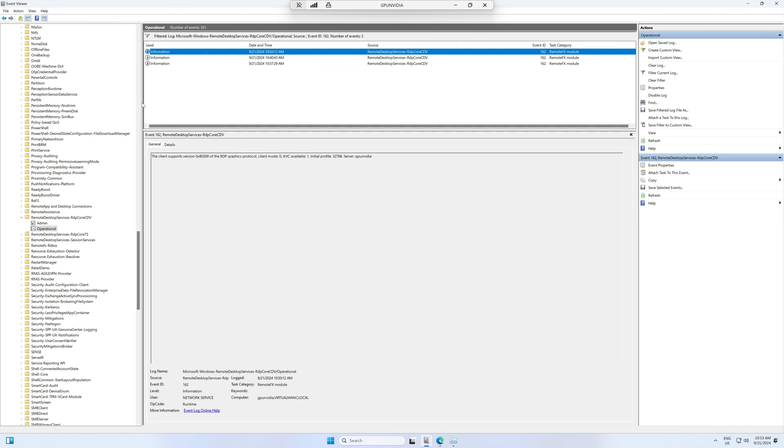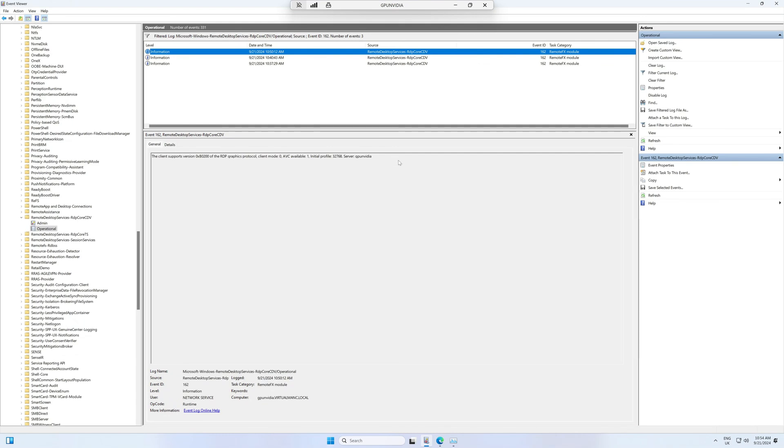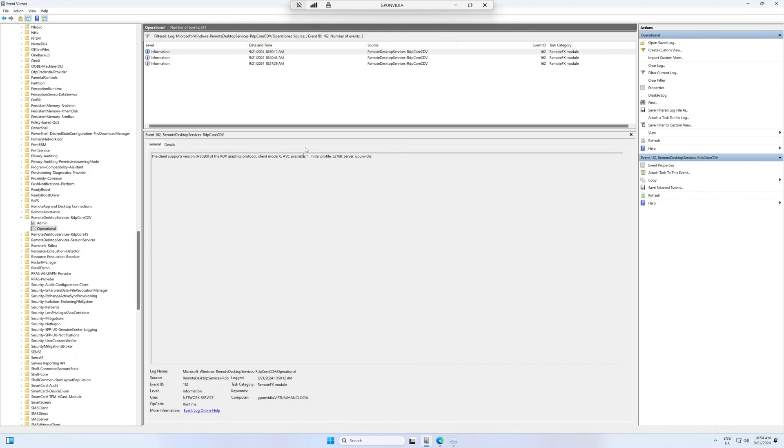The way to find out whether we're using the H.265 or H.264 codec is to look in the event log. We're looking for event ID 162. If you look inside the Microsoft Windows Remote Desktop Services RDP Core CDV operational log, we're looking for event ID 162, where it's telling us here that the initial profile is 32768, and that essentially means it's using the H.265 codec.